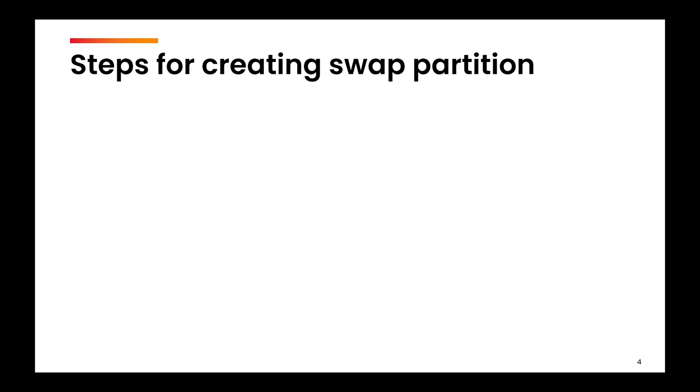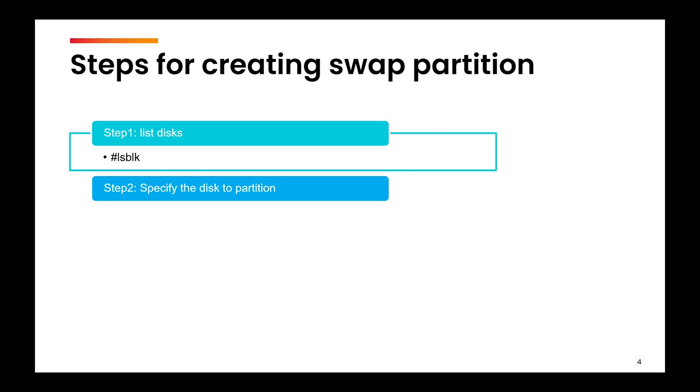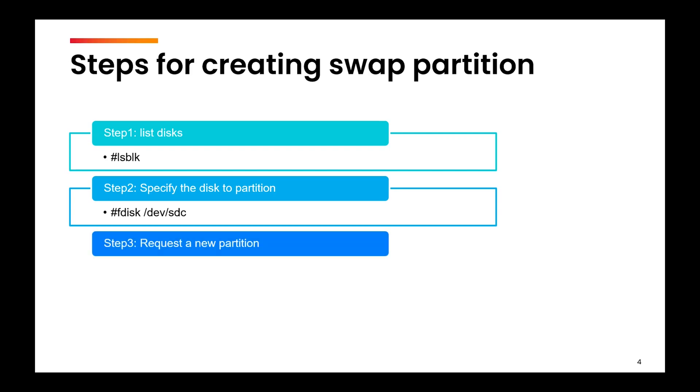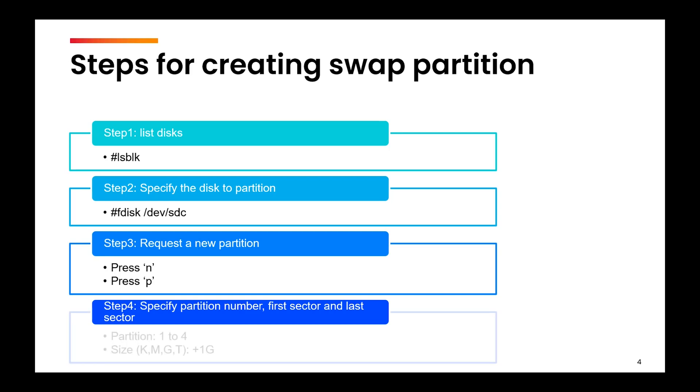The first step remains the same: list the available disks and select one of them for partitioning which will act as the swap partition. Let's suppose we choose dev sdc. Then you need to request for a new partition by pressing n and then the p key, specify the partition number, the first sector, and the total size. You can take one GB, two GB, three GB, whatever you want.